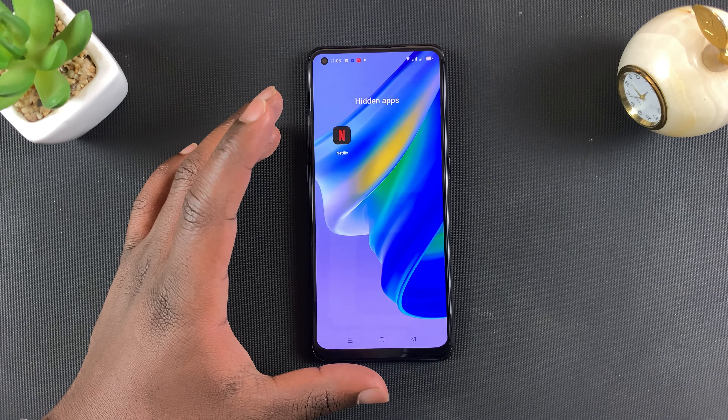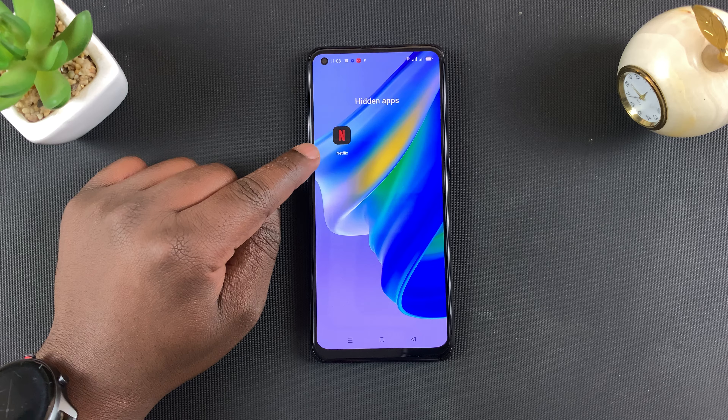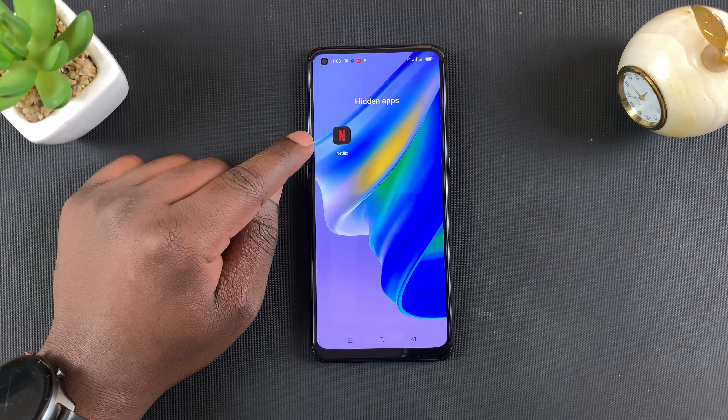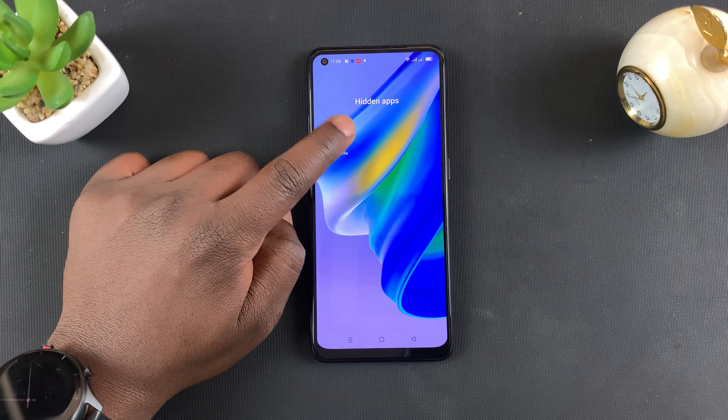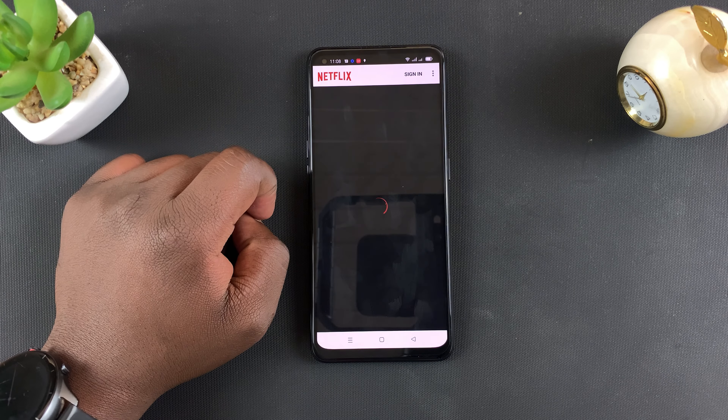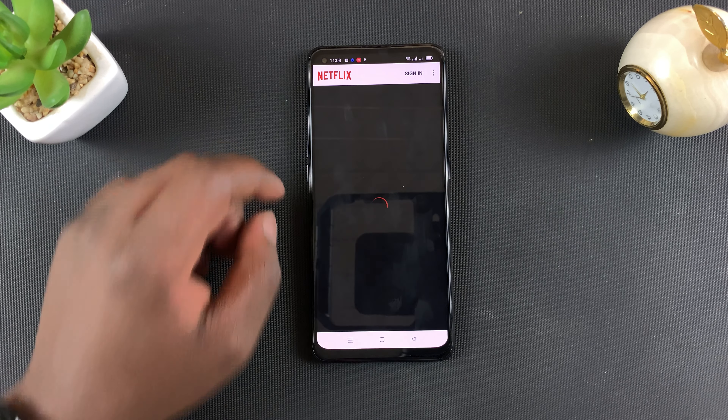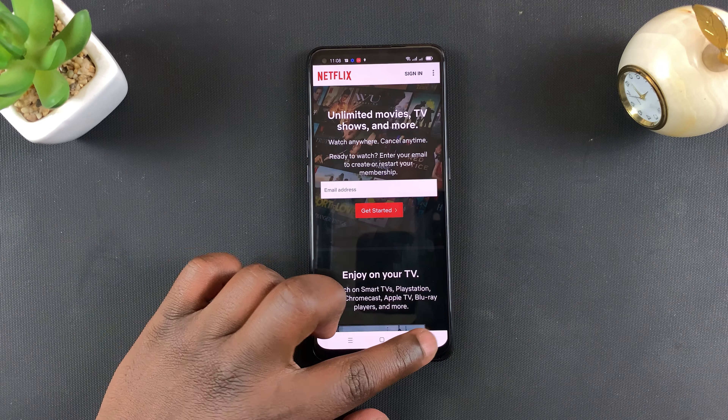Our secret code was #22# and as soon as you put the last hash it's going to show you the list of hidden apps. Currently I only have one hidden app and that's what I'll see there, and from there I can launch my hidden app.